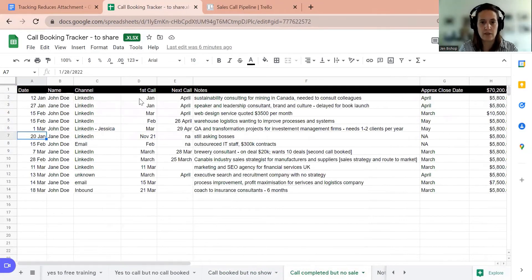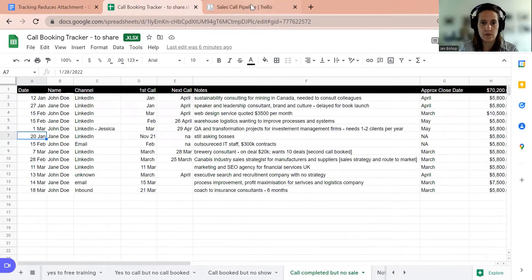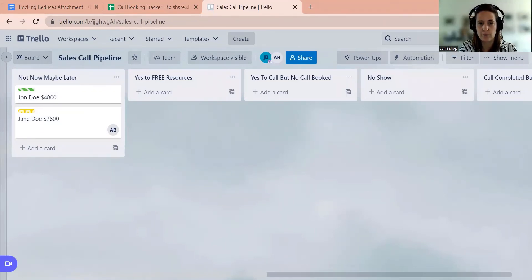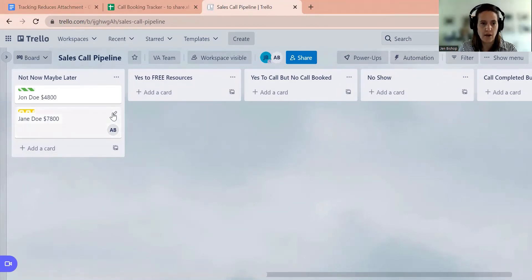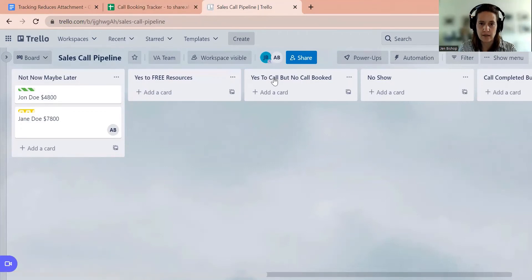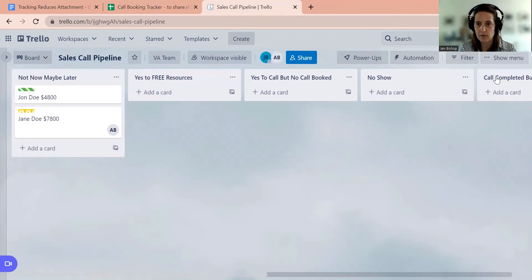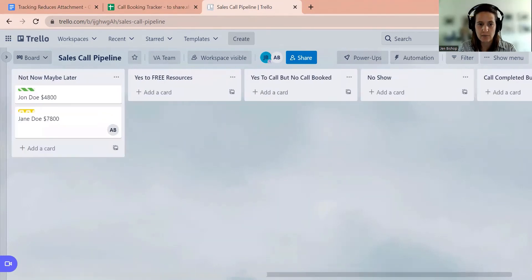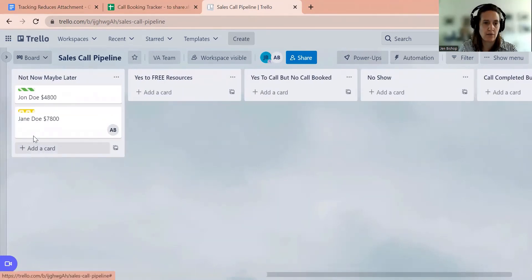Now, the second tool I want to show you is a tool called Trello. I think a lot of people are familiar with Trello. This is a free tool. So it's just Trello.com. You can sign up for a free tool. And it's a very similar tool in principle in that you can create columns, but you can see them all at once. So I've created eight columns that reflect my spreadsheet here, from not now, maybe later. Yes, to free resource. Yes, to call, but no call booked. They didn't show up to the call. Call completed, but no sale. Right up to sale closed or sale lost. And the beauty of Trello is each of these boards, you just kind of add a card and you can enter in the details of that card.